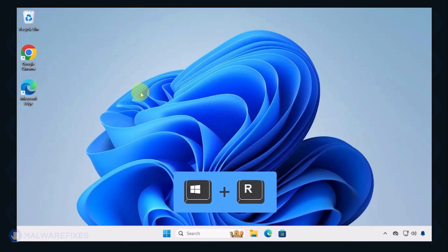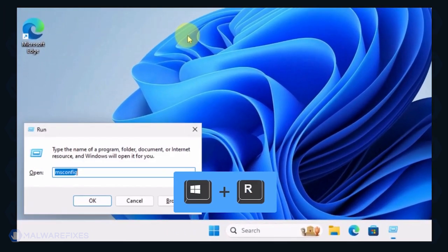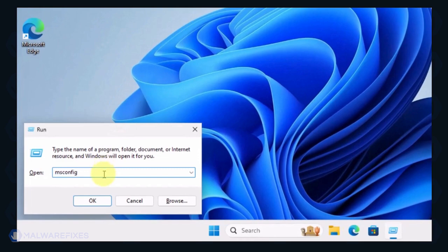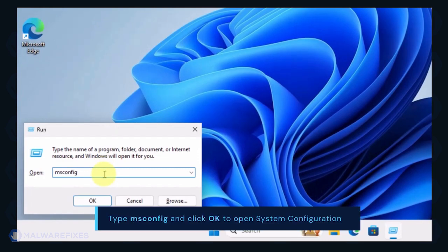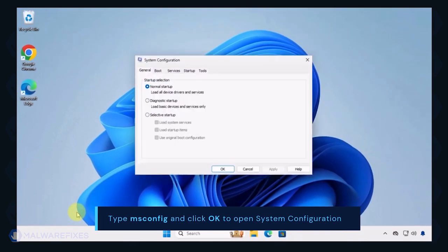To begin, press Window key plus R on your keyboard. You will see a Run dialog box. Type msconfig in the field and click OK to open System Configuration.